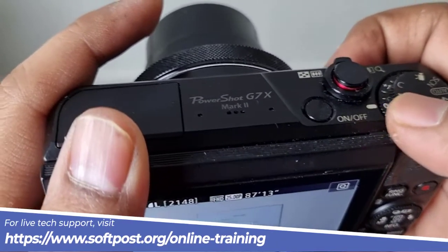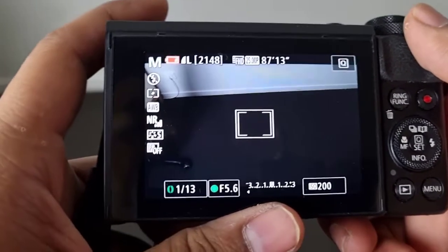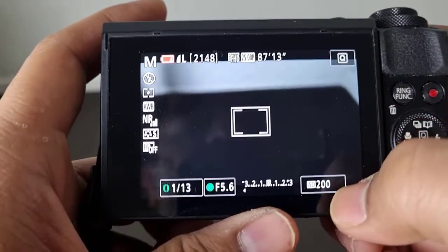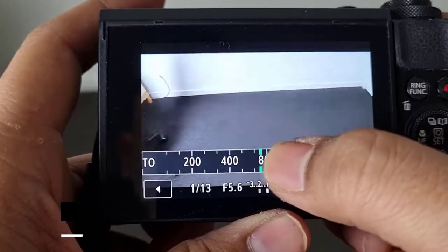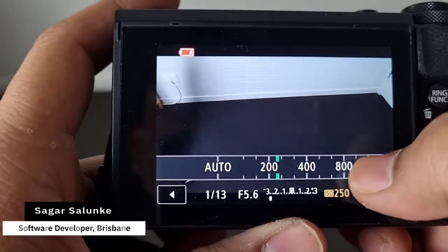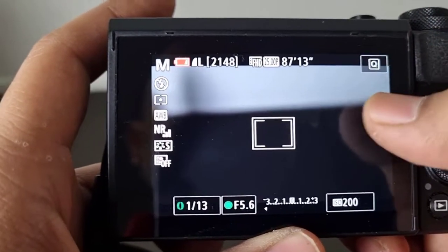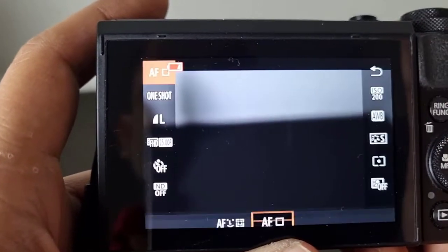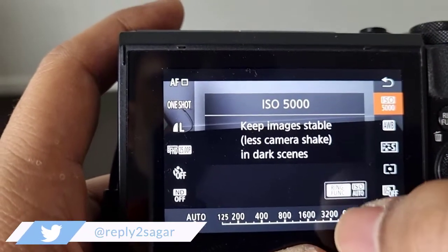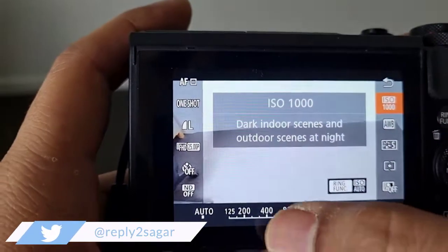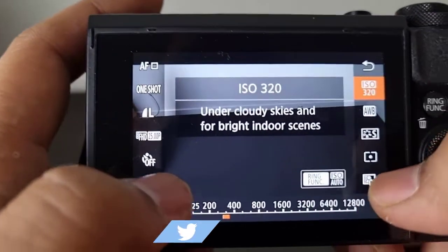Right now I am in manual mode, and in manual mode it is very easy to change the ISO. Down here you can see the ISO button — just select this and then scroll to change the ISO. Alternatively, you can also go to the Q menu and from there change the ISO as well — just tap it.